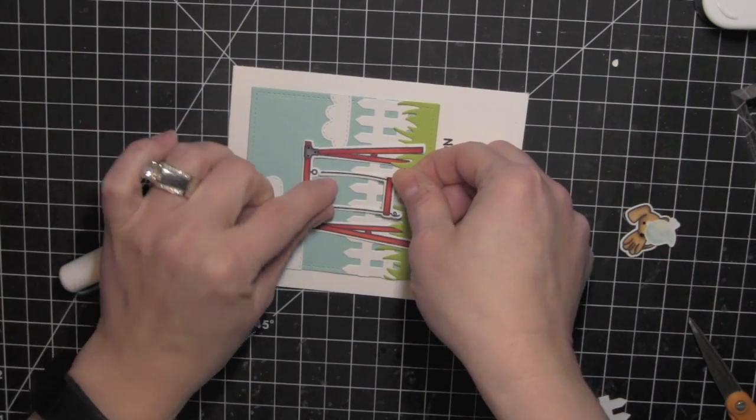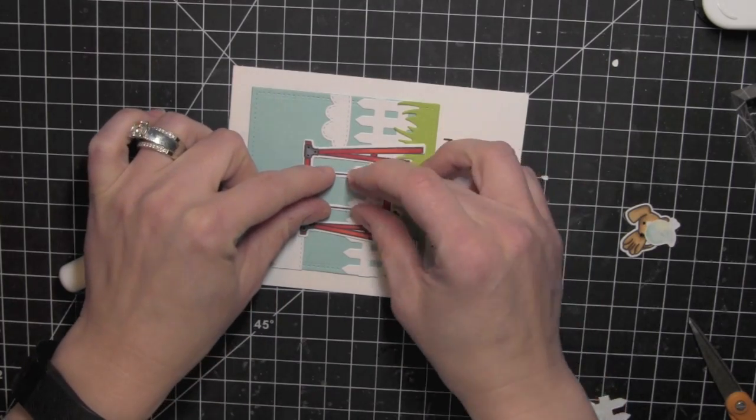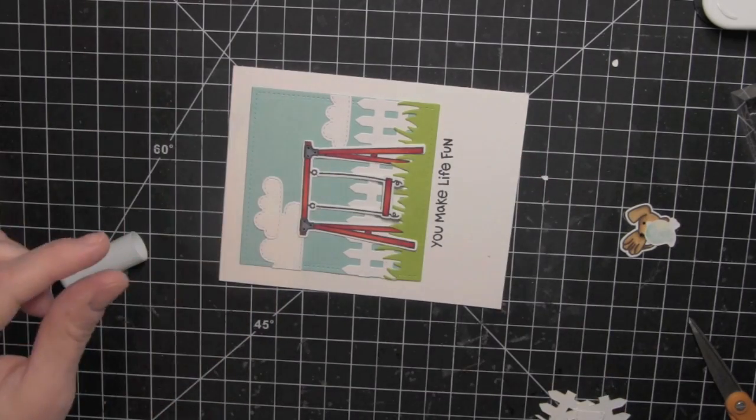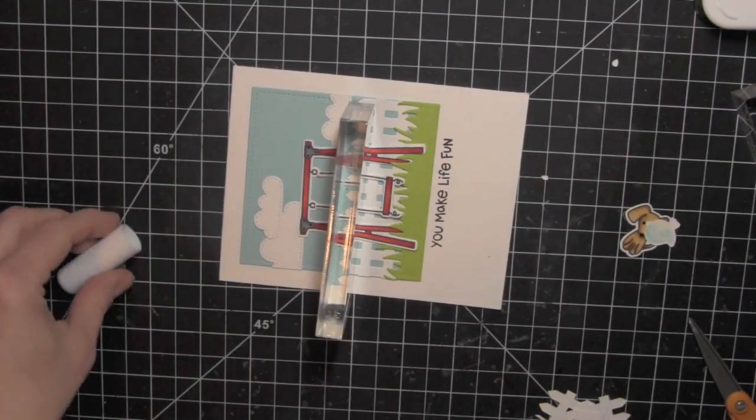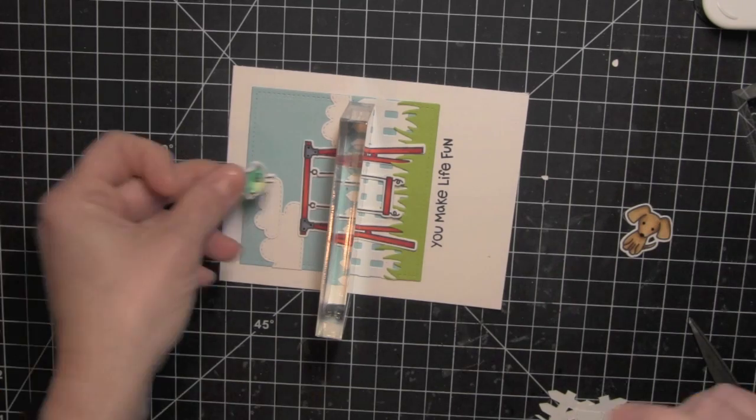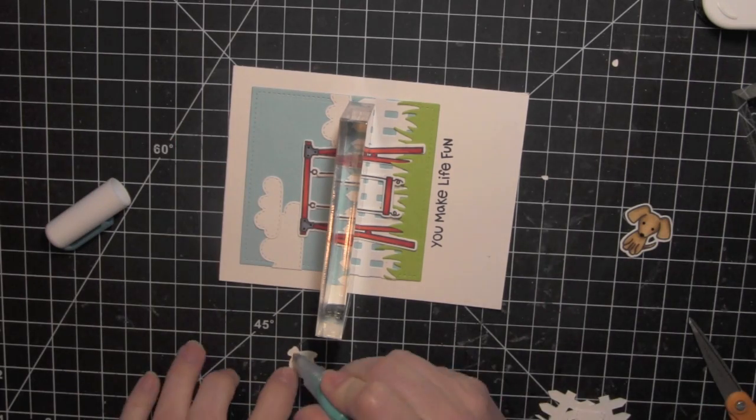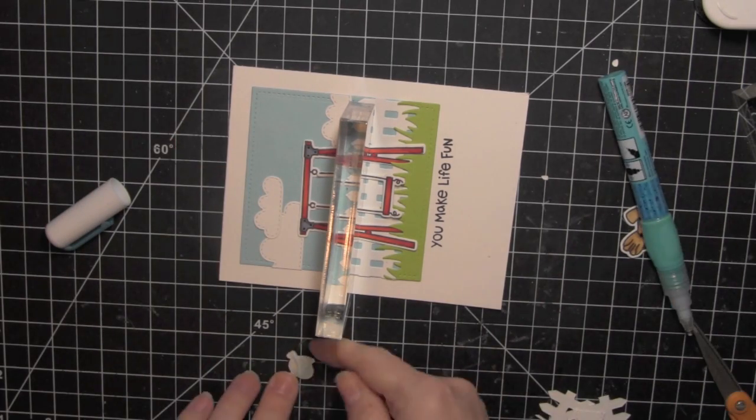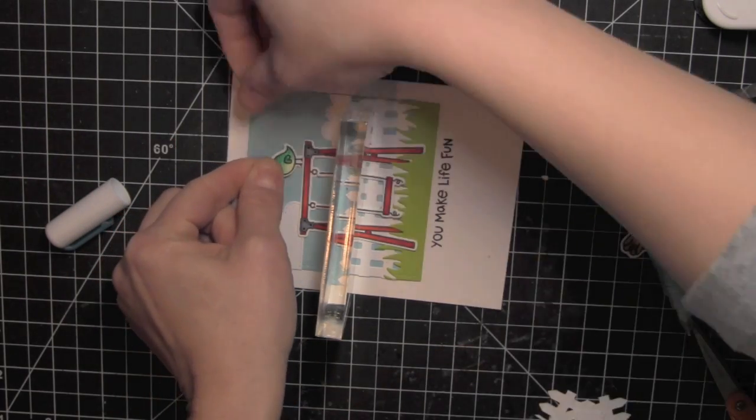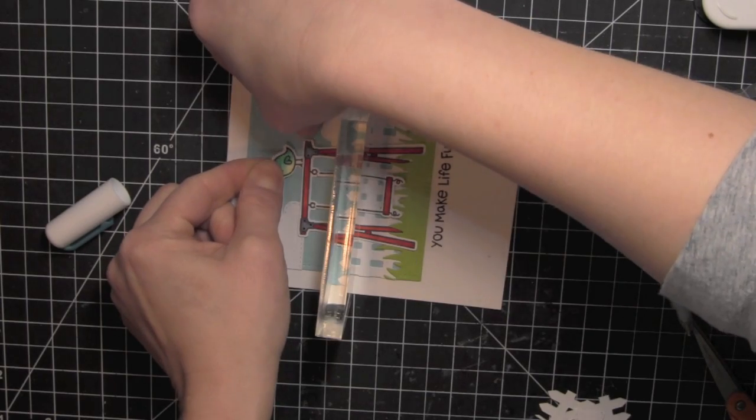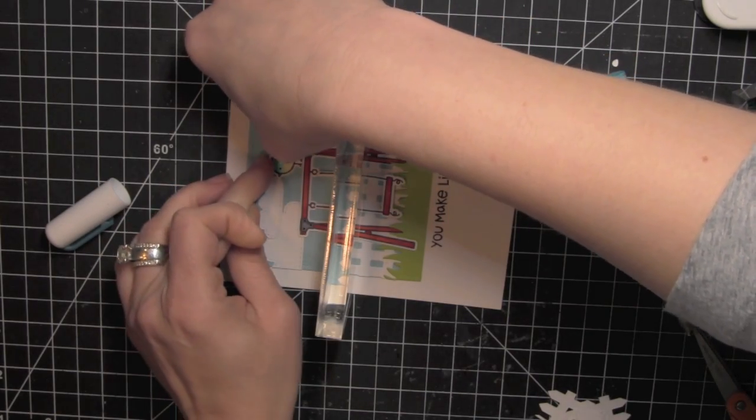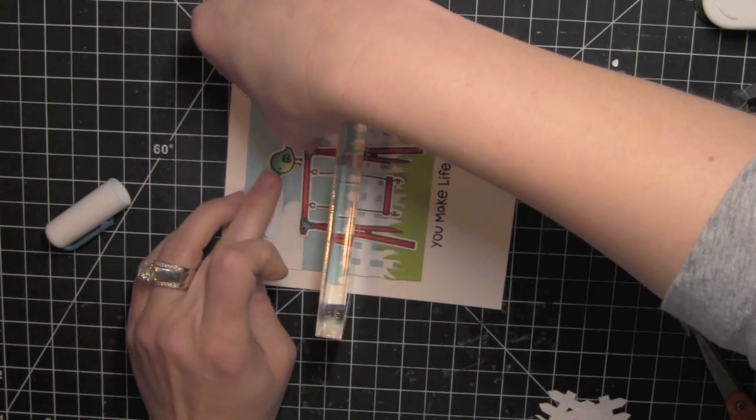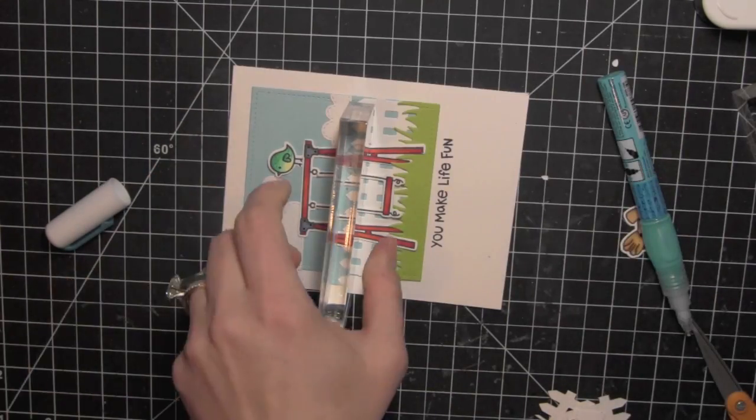Now I purposely decided not to attach the swing part. I thought it gave it a little bit more motion. So I took an acrylic block and set that where I placed the glue on the ropes of the swing. That way it held those down and hopefully it will keep the little seat from flying up.